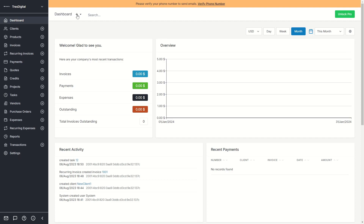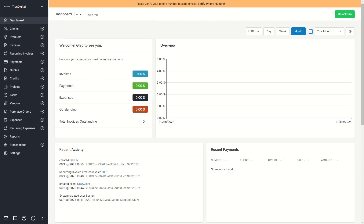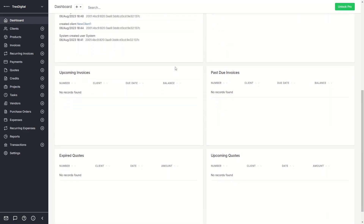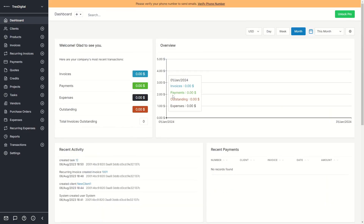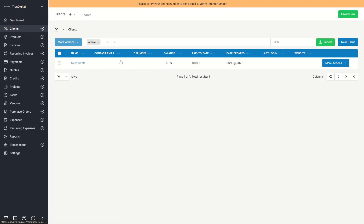We also have a plus icon so we can add some metrics to our dashboard as well, but I'll leave it as it is. On the left we have our first section called Clients. You can already see I've created a new client.